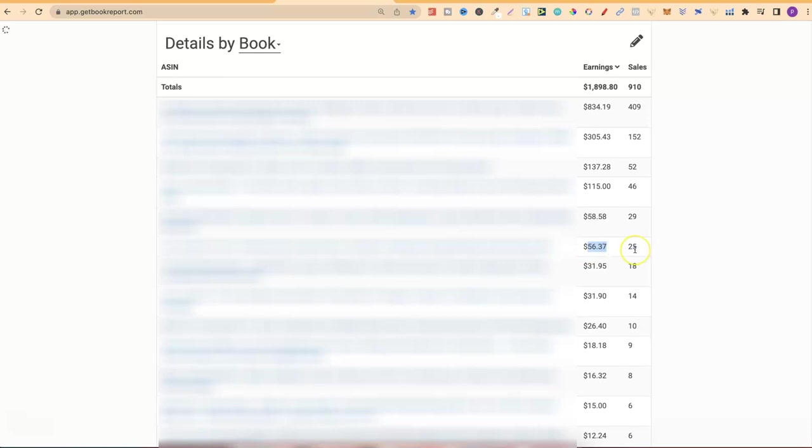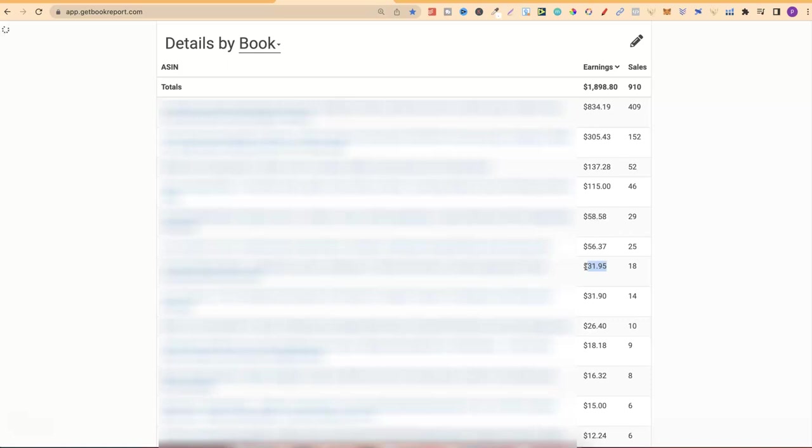This one I sold 25 units making $56. This is one of my Valentine's Day books. Surprising that it's still doing fairly well. Let's just do this last one here, I sold 18 making $31. This is another one of my composition notebooks. It's kind of a composition notebook but it's marketed as a notebook.